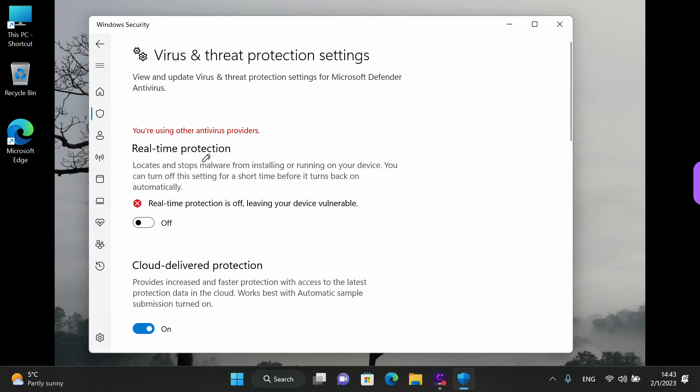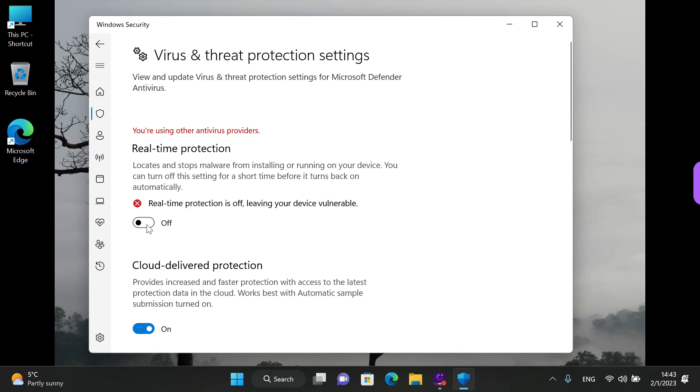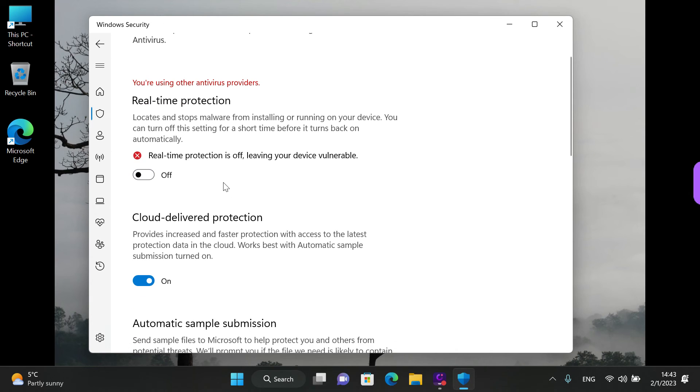You have the real time protection, which you cannot enable if you have a second antivirus. Even if you turn it on, it will turn off automatically. But if you don't have any antivirus, you can turn this on. So you can just left click and see that it's on.